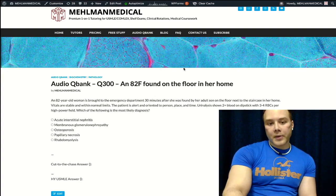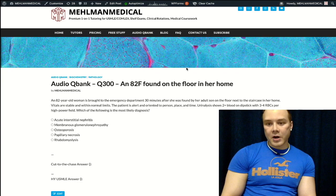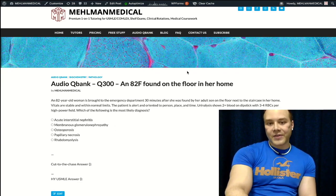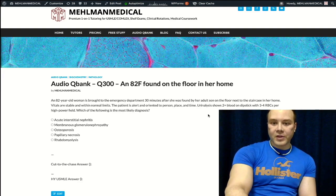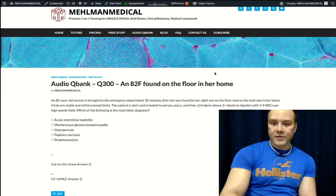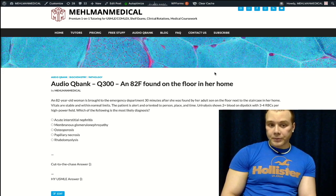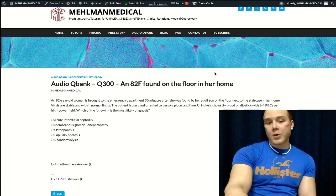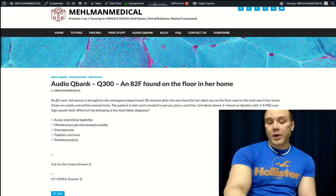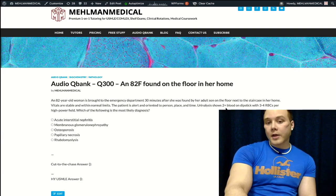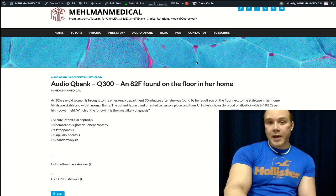82-year-old woman was found on the floor by the staircase in her home. We have a pretty vague vignette, not much to grab onto. We have urinalysis findings of 2+ blood on dipstick and 3 to 4 RBCs per high-powered field. We're going to go through our answer choices sequentially, and I'll explain the urinalysis alongside these answers.